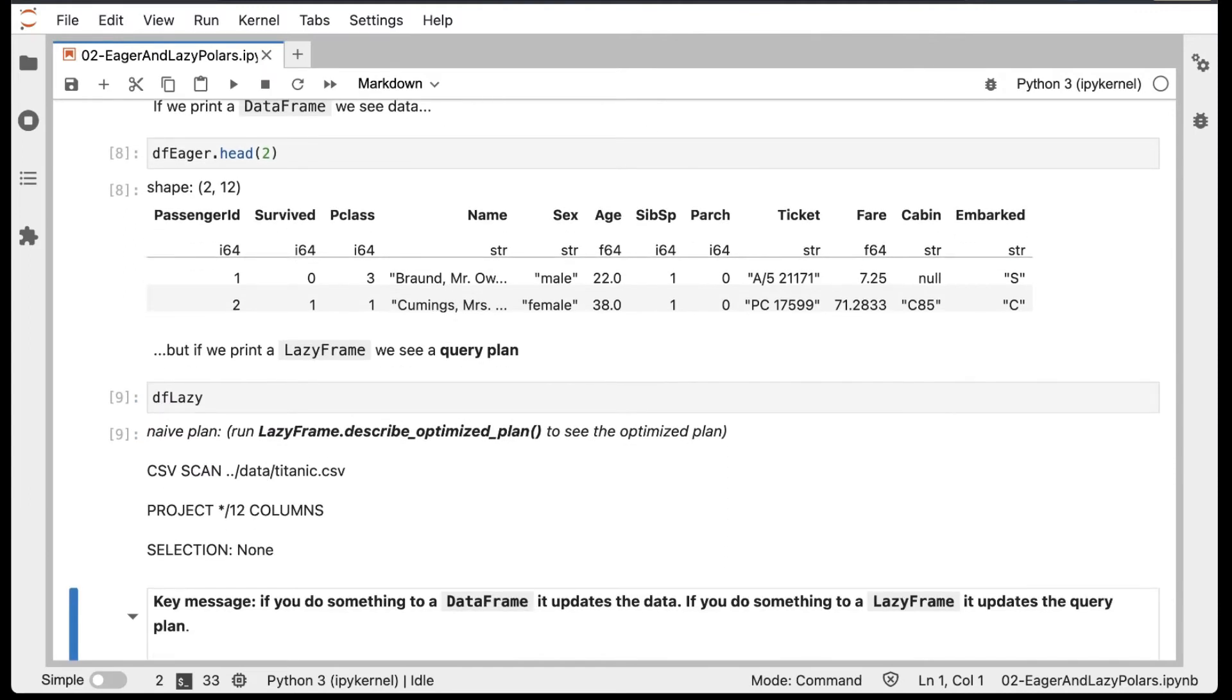The key message is this: If you do something to a DataFrame, apply a transformation say, it updates the data. If you do something to a LazyFrame, it updates the query plan.